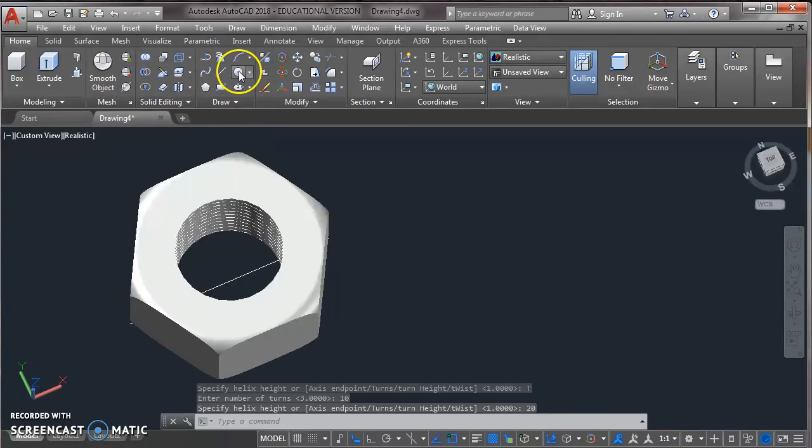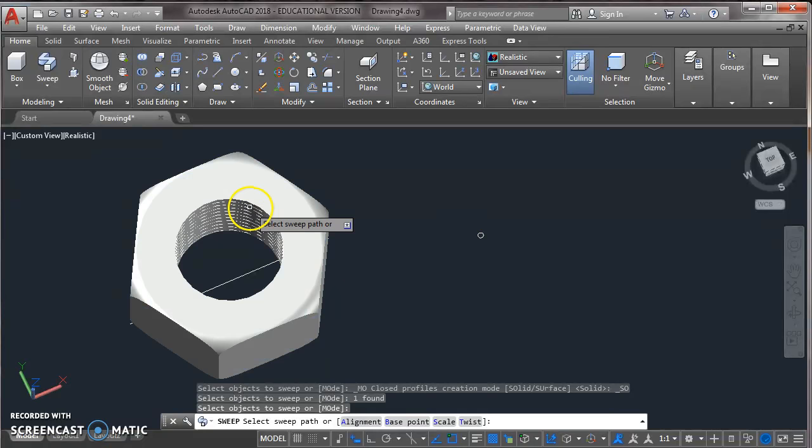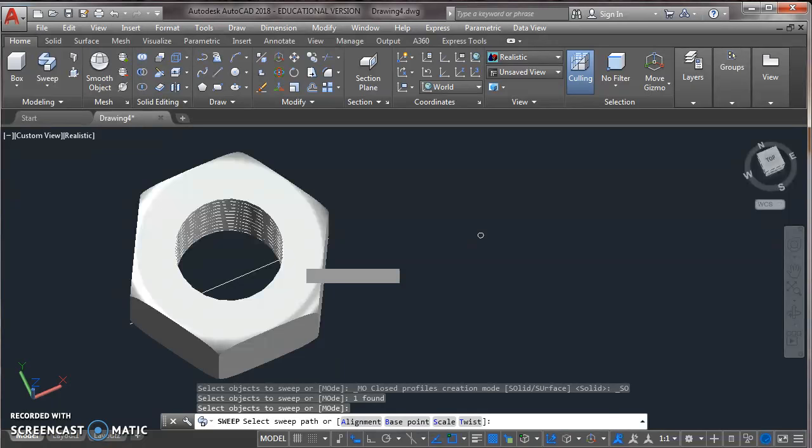Now draw a circle at outside of radius 0.5. Take a command sweep from modeling toolbar. Select circle. Press enter. Now select helix. This circle will get the shape of helix. Here we can see.